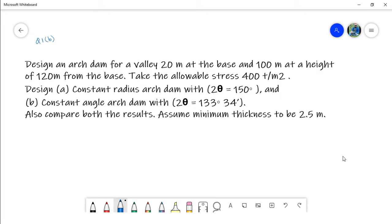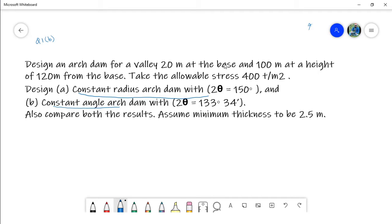Hello students, welcome to AMU Tutorial. This is the fourth lecture of my course on arch dam design. In my previous lecture — lecture three — I discussed the illustrative example about the constant radius arch dam based on thin cylinder theory. In this lecture, I will be discussing the constant angle arch dam based on thin cylinder theory. If you missed lecture three, you must watch it first, as this problem is in continuation with that lecture.